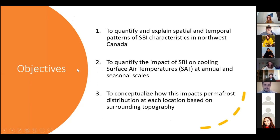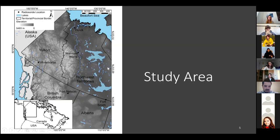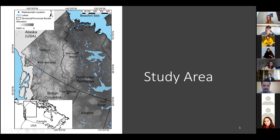The objectives of my research center around those ideas: first, to quantify and explain spatial and temporal patterns of surface-based inversion characteristics in Northwest Canada; to quantify the impact of surface-based inversions on cooling surface air temperatures at annual and seasonal scales; and to conceptualize how this impacts permafrost distribution at each location based on surrounding topography. The study area is Northwestern Canada, selecting locations with archived radiosonde data from 1990 to 2016. There are five locations: Whitehorse Yukon, Fort Nelson British Columbia, Fort Smith, Norman Wells, and Inuvik Northwest Territories — representing mountain valley locations at Whitehorse, Fort Nelson, and Norman Wells, a delta plains area in Inuvik, and a flatland forested area in Fort Smith.